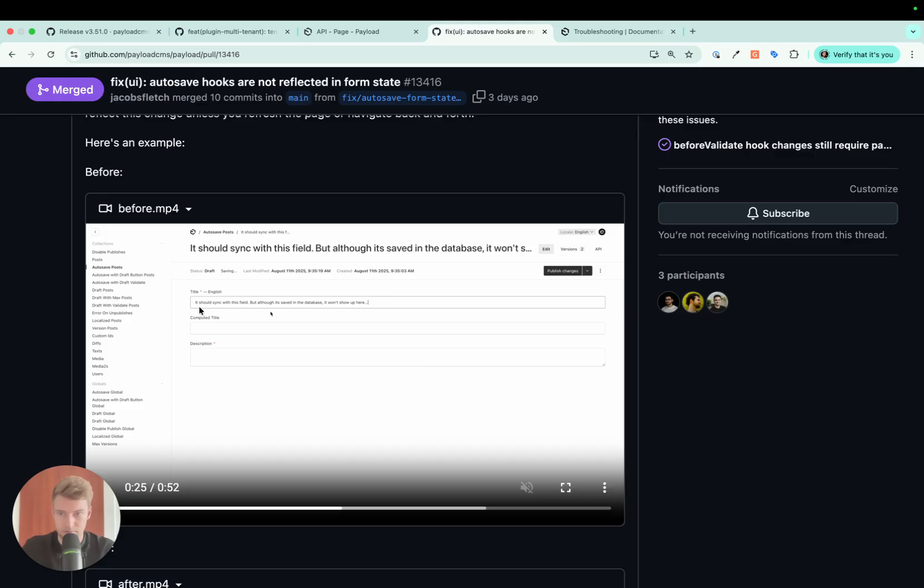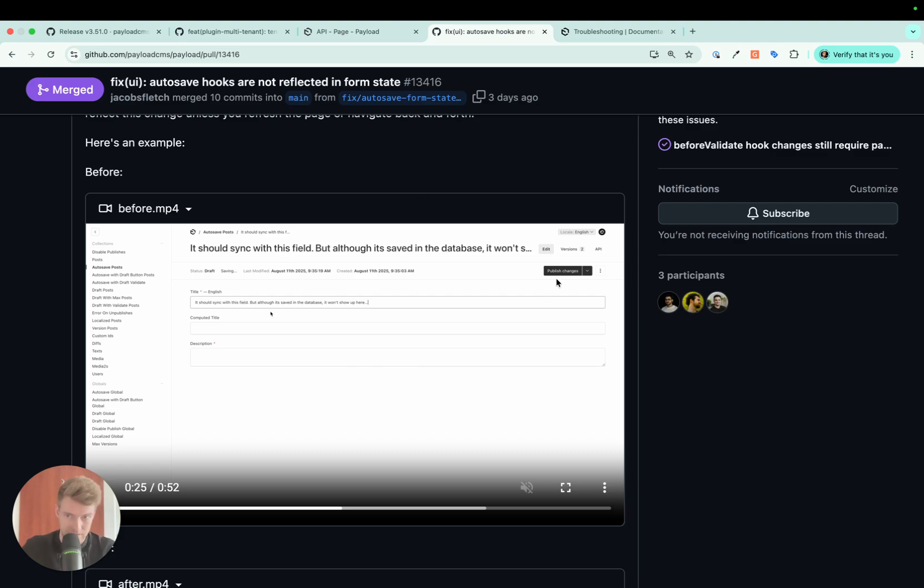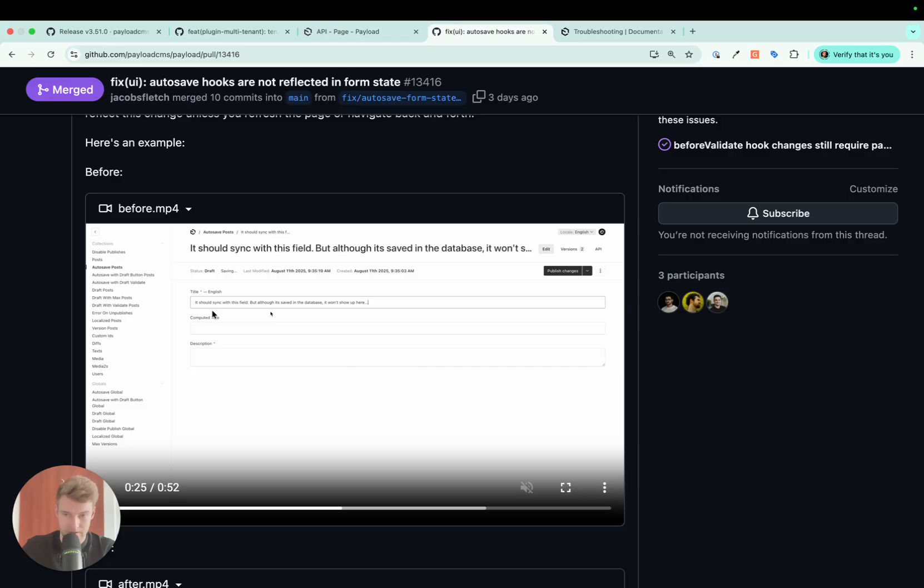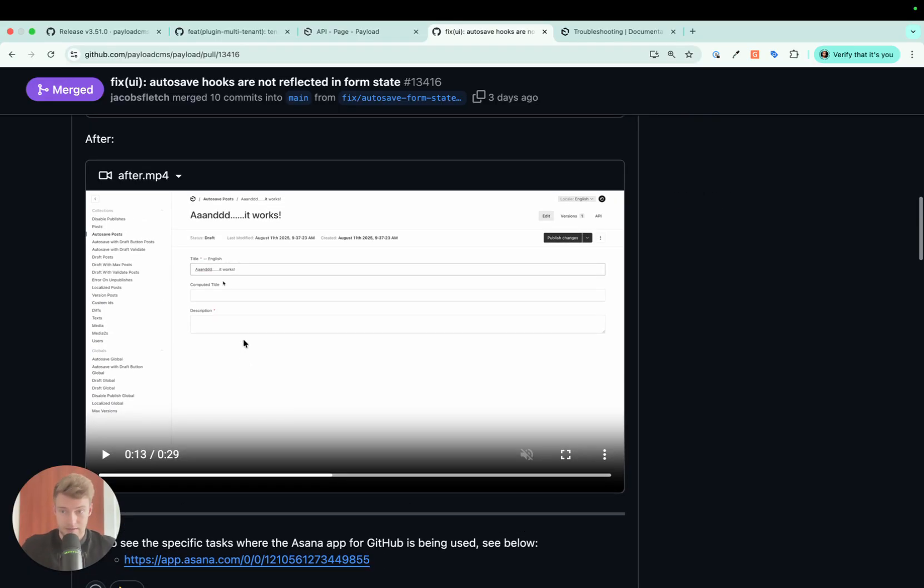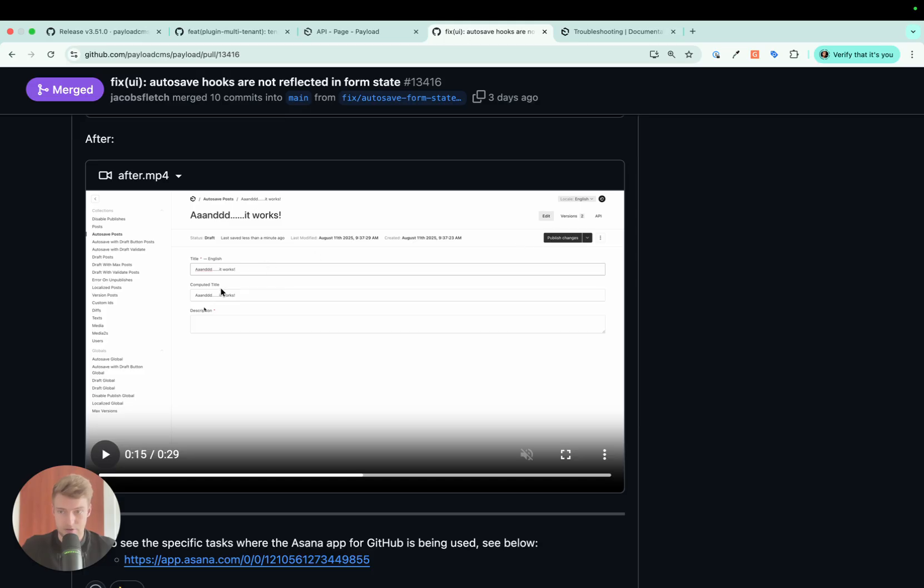There's a really quick demo here. We can see the title is updated, it has been autosaved, but this computed title is not updated. We actually have to manually refresh the page for the hooks to be executed and updated. But this has been fixed now. You update the title, it has been autosaved, and automatically the hooks have been called. You don't have to manually reload the page for this to work.